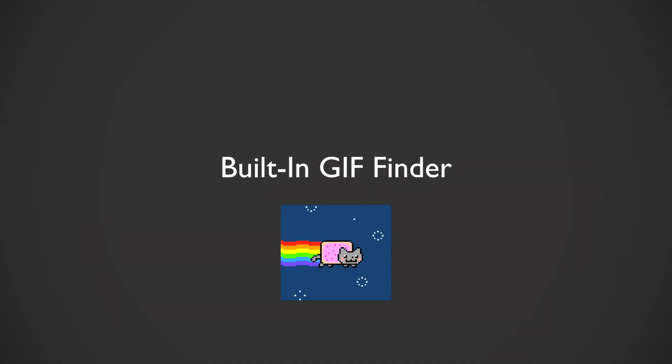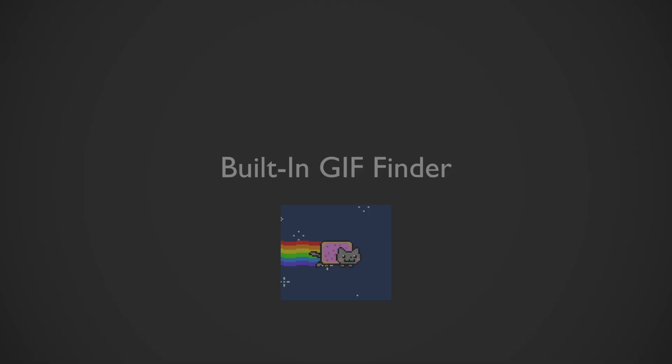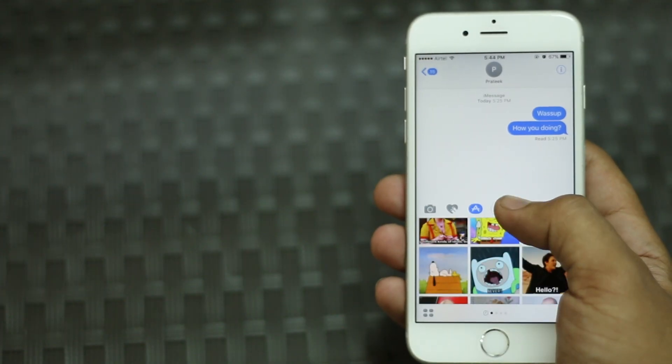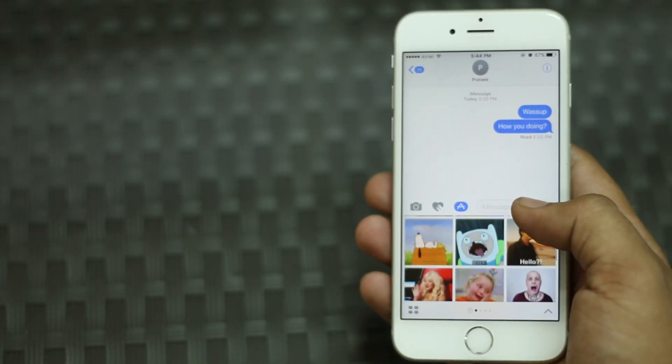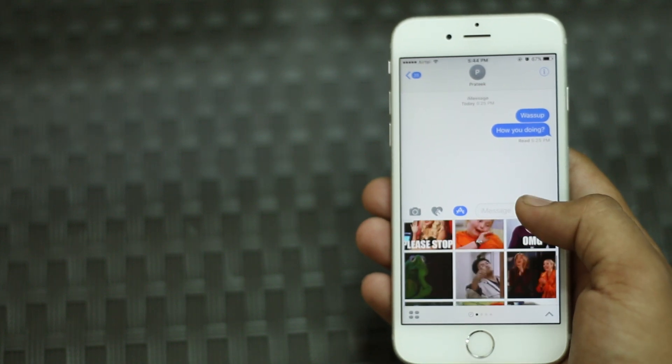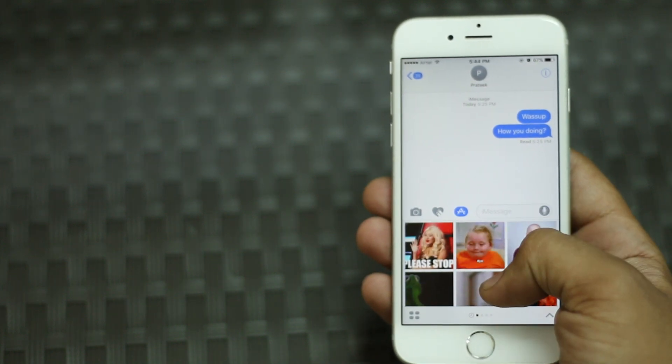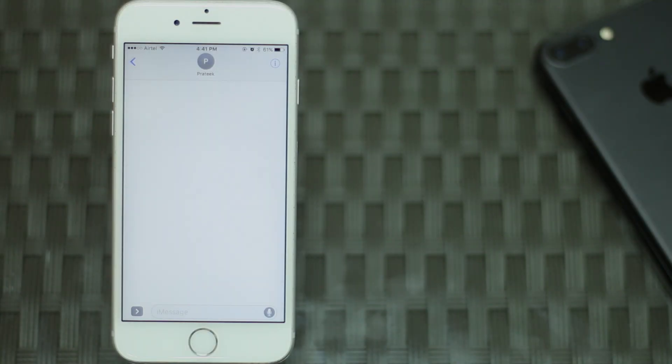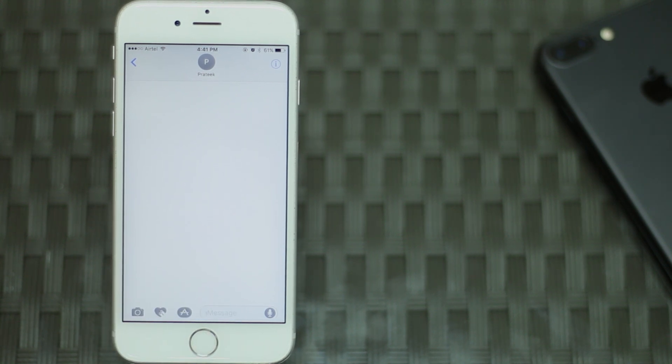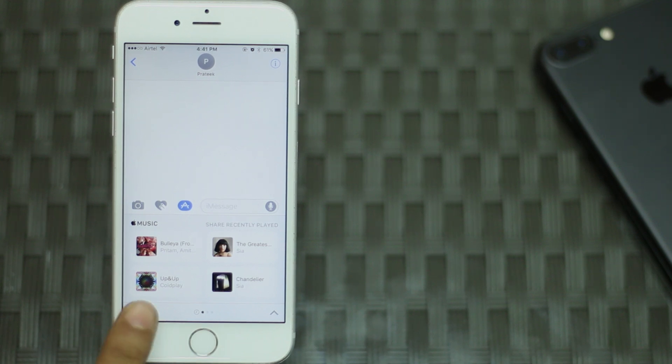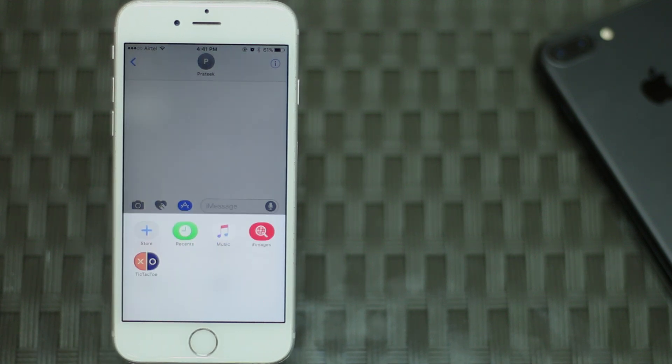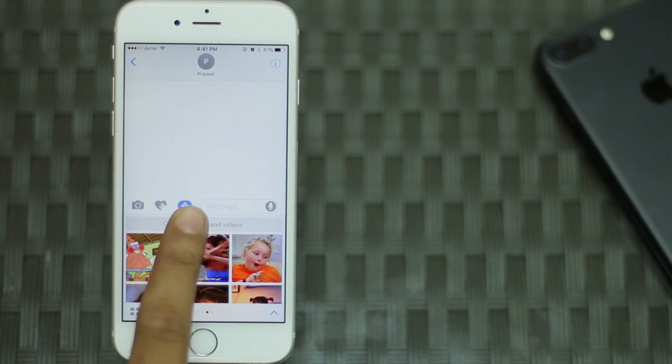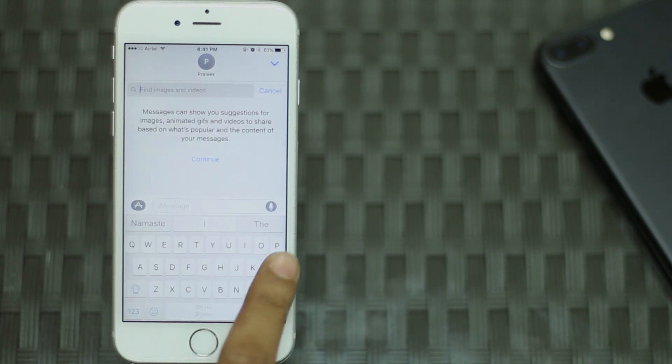Do you like gifs? Of course you do. Gifs are fun and they can be an awesome way to have a conversation. iMessage now has a gif finder built right in. To use it, simply open the conversation where you want to send the gif, tap on the arrow on the left side of the text box, then tap on the app store icon. Tap on the four dots on the bottom left and select images. You can search for gifs here and send them directly.